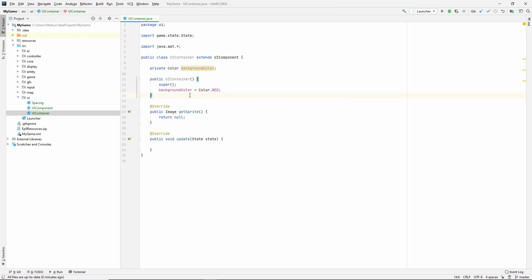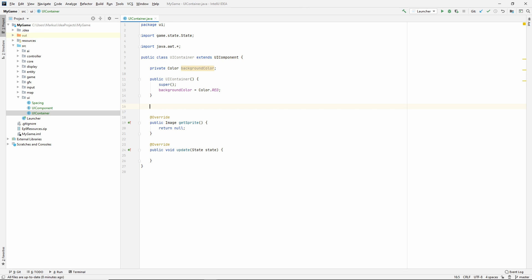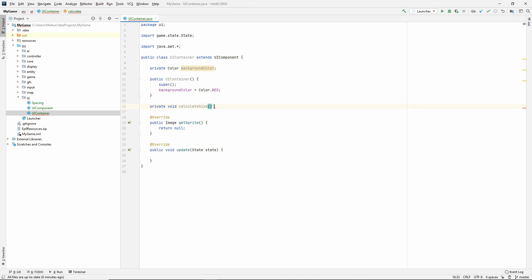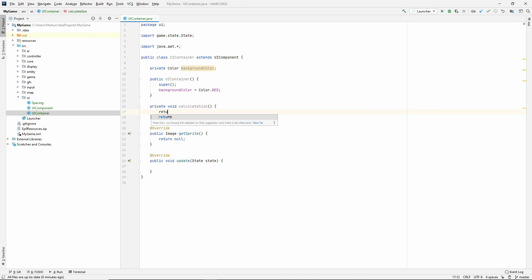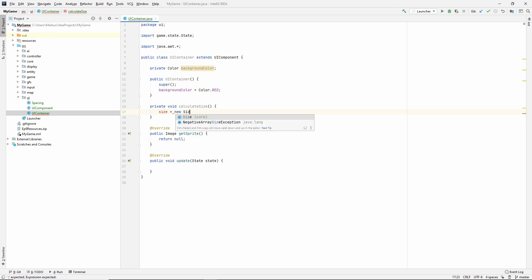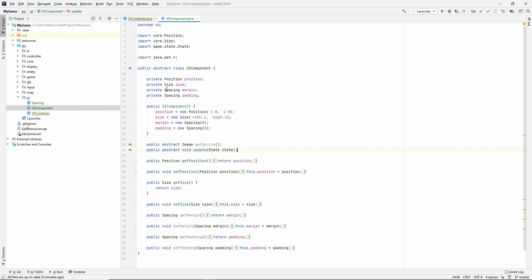And then let's make the background color, let's make it red so that we can see it clearly. All right. So what we are going to need is we're going to need to be able to calculate, let's see, private void calculate size. And for this video, it's going to be very simple. We're not returning anything. The size should be a new size and I forgot to make them protected, right? I made them private. That's not what we wanted. So make all of these protected.